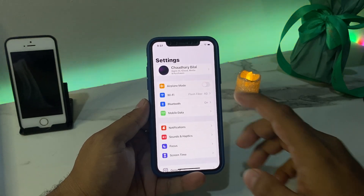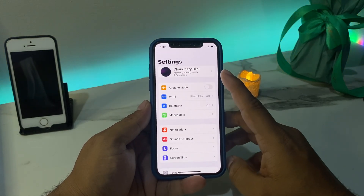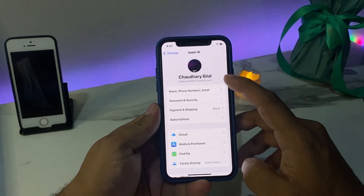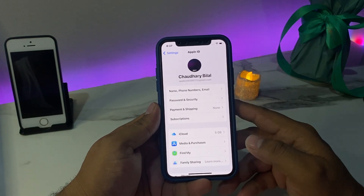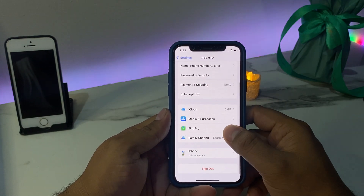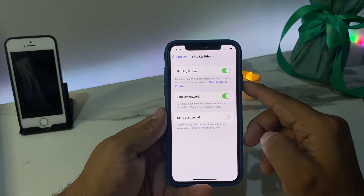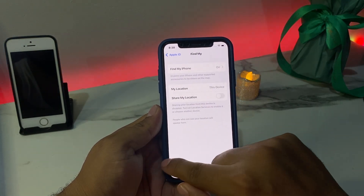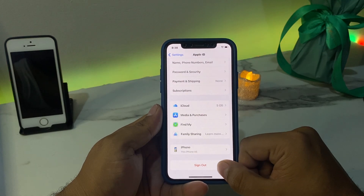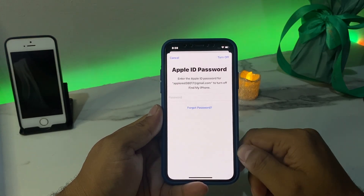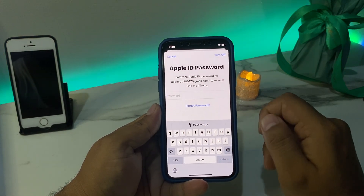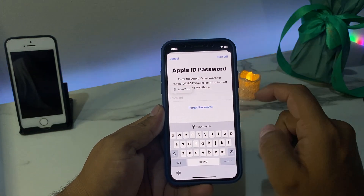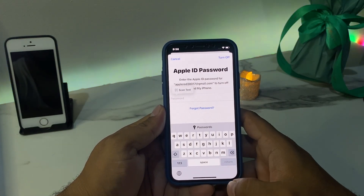Simply you can see on screen the Apple ID — tap on it. You can see Apple ID is logged in and Find My is on. Go back, tap Sign Out. You can see Sign Out is asking to enter the Apple ID password to turn off Find My iPhone.